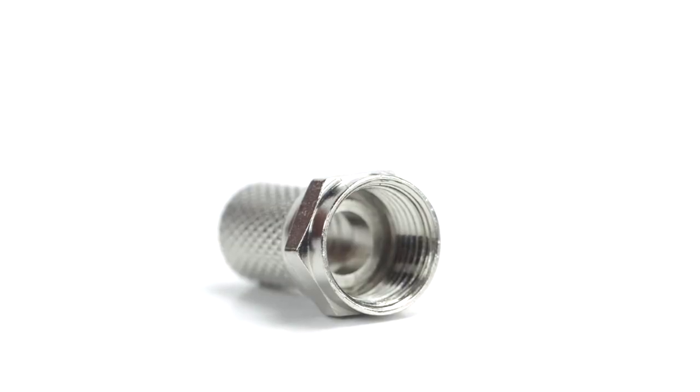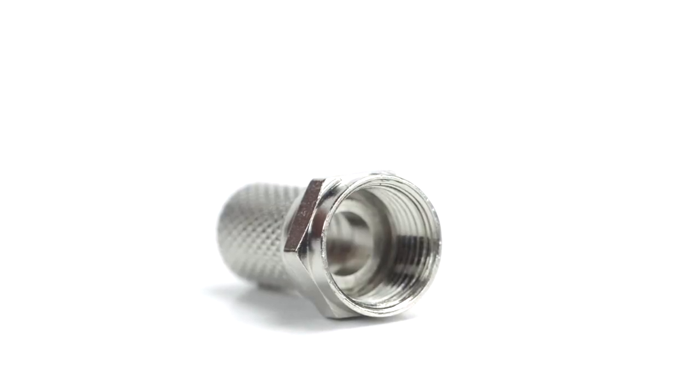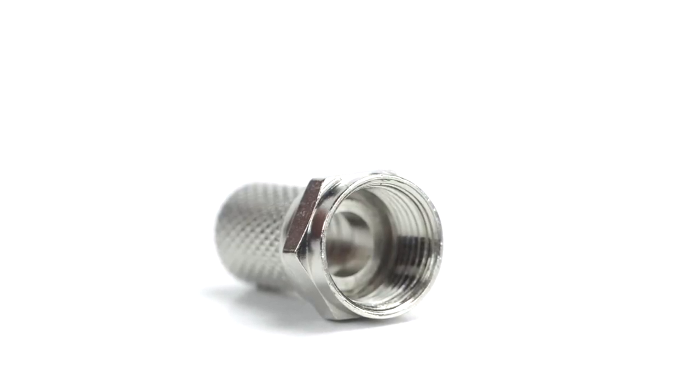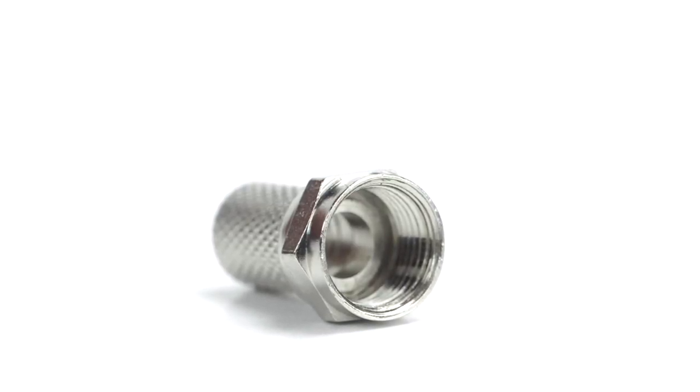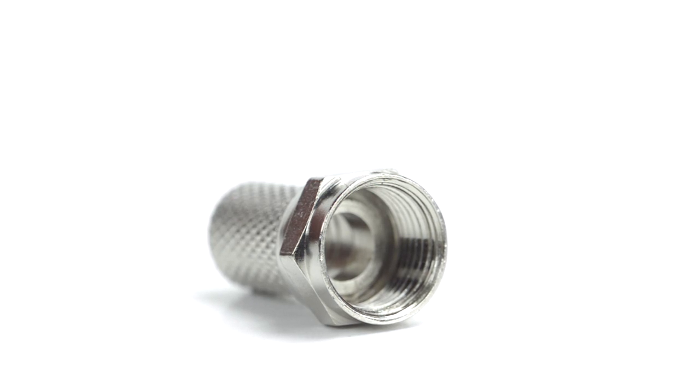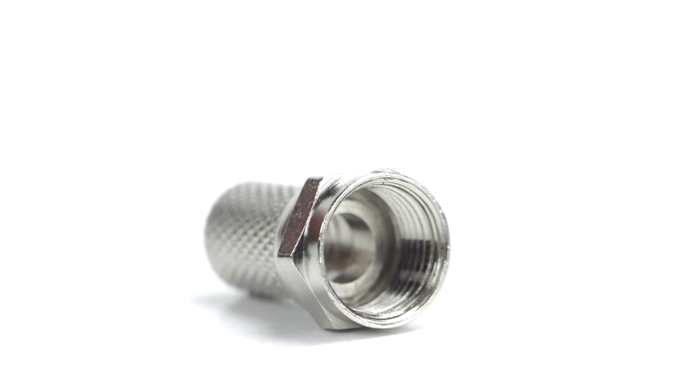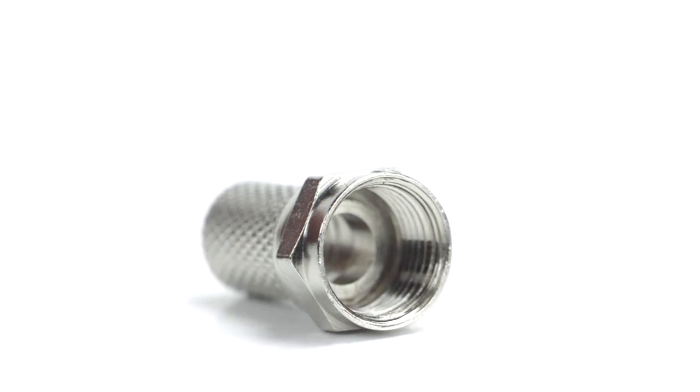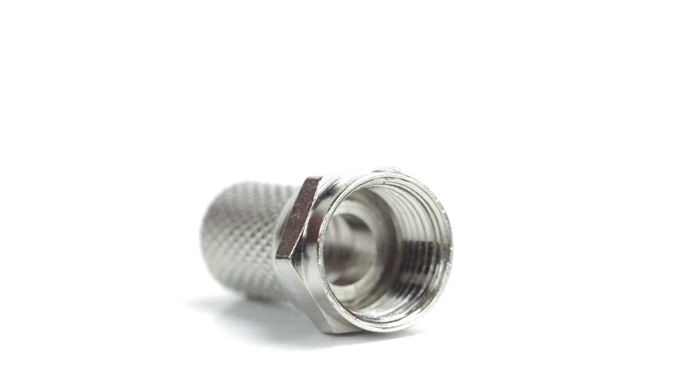Because this is a twist-on connector, it is only a single piece. This makes installation easy by limiting the number of small pieces to keep track of and speeding up termination.